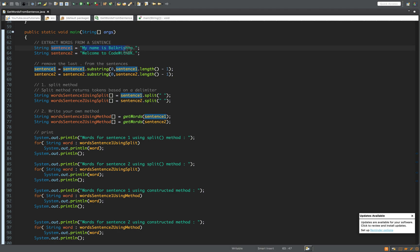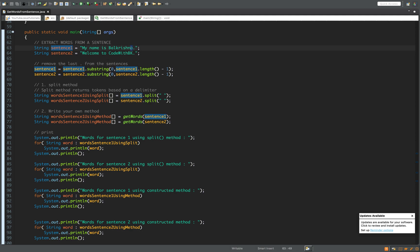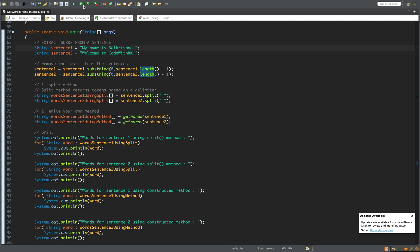To remove the trailing period, we extract the substring starting from the first character and going to the second-last character. That is why the first index is zero — we start from the first character — and the second index will be sentence dot length minus one, which includes the second-last character. Similarly for sentence two.